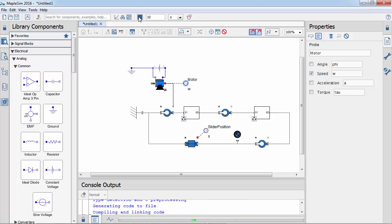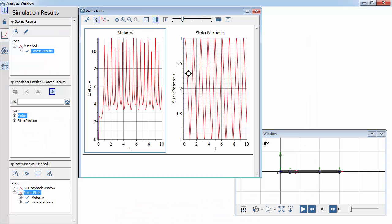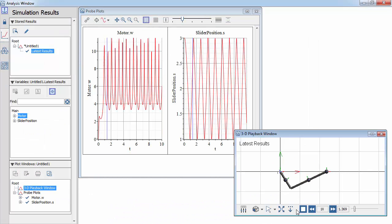Let's simulate the model again. We can see the effect of the motor driving the crank.